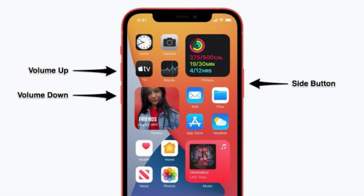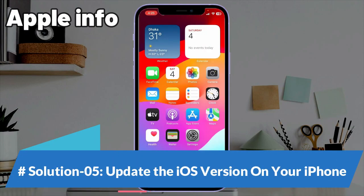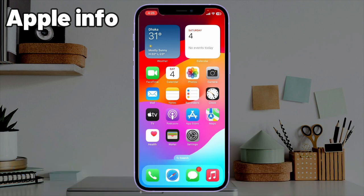Solution four: force restart your iPhone. If you have iPhone X, 11, 12, 13, 14, or 15 series, or iPhone SE 2nd and 3rd generation, do the following steps: quickly press and release the Volume Up button, next quickly press and release the Volume Down button, then press and hold the Side or Power button until you see the Apple logo.